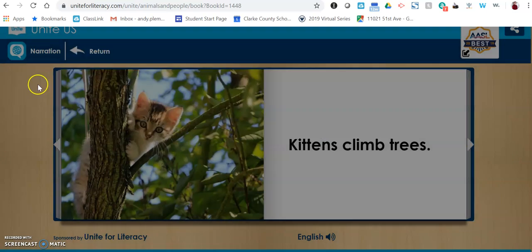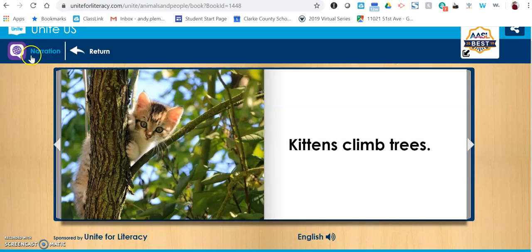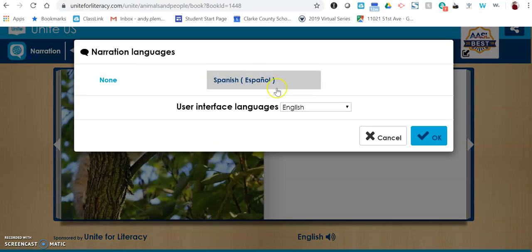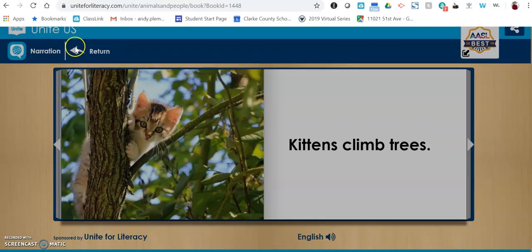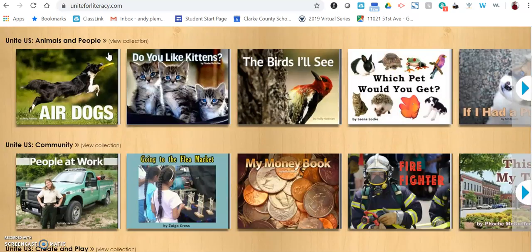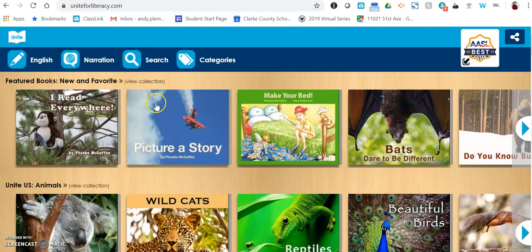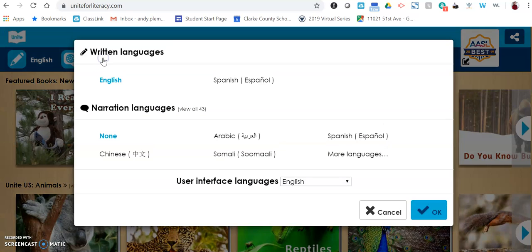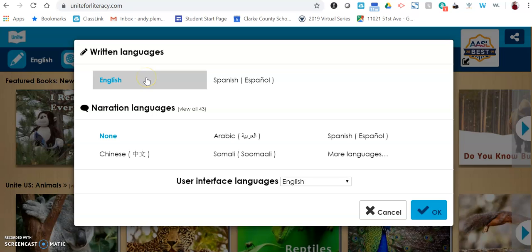Let me back out of this for a second because it's harder to do once you're actually in a book. Let's go back to all of our books, and then I'm going to go up to the top where it says narration. You can see that for written languages, you can make it have the written words in English or Spanish.